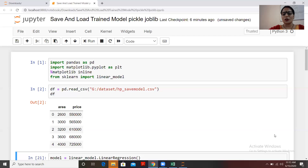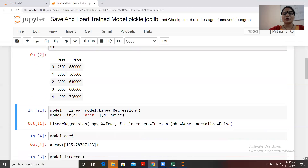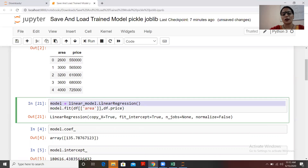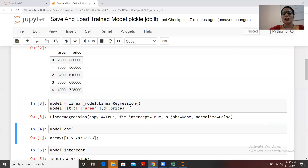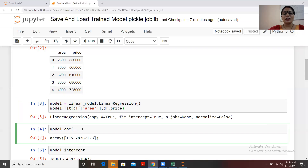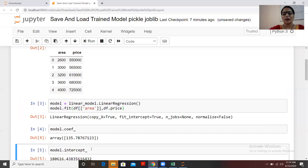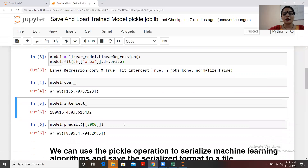We import LinearRegression from linear_model and create an object. I've created an object called 'model' and fitted the independent and dependent variables to it. Now I need to check the coefficient, because linear regression is based on the y = mx + c equation, so I need to check the coefficient and intercept. The coefficient value is 135-something and the intercept is shown here.